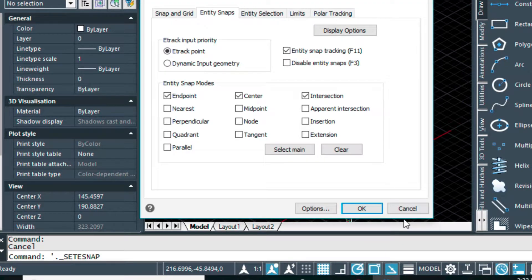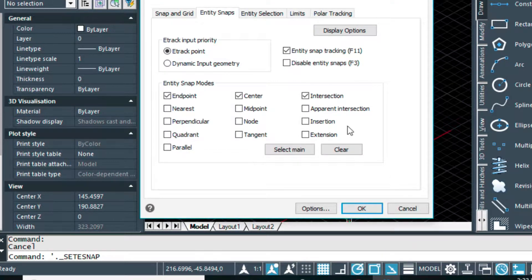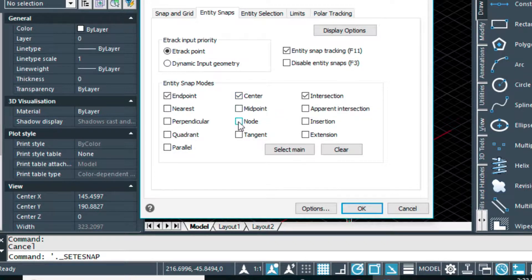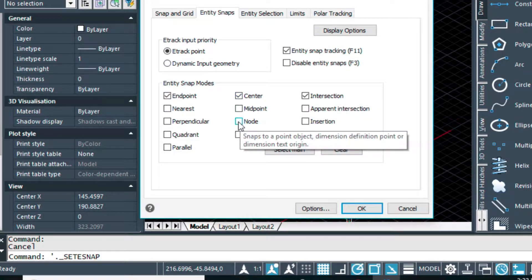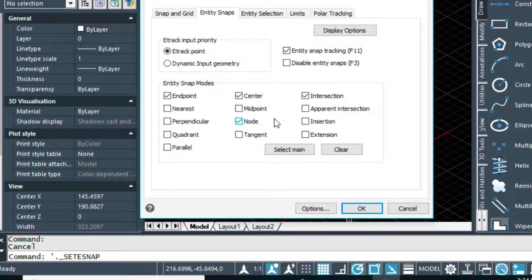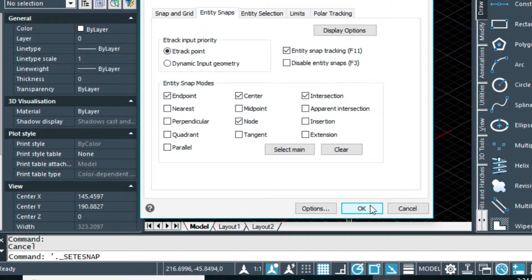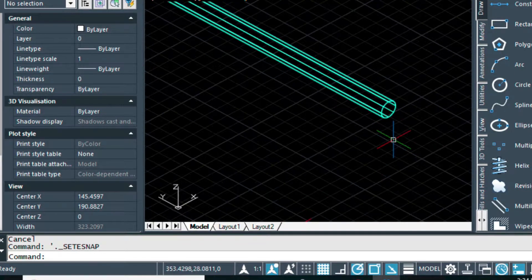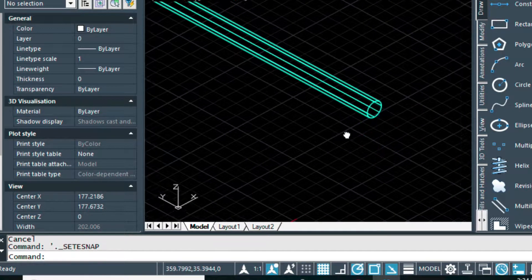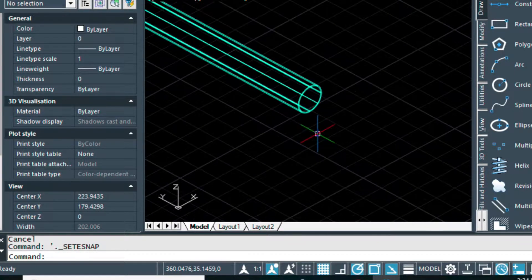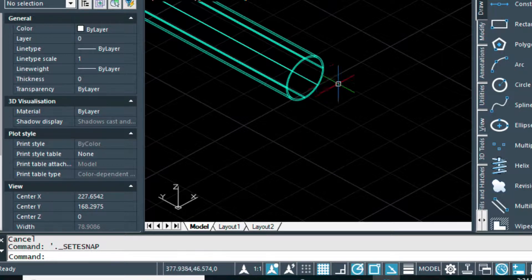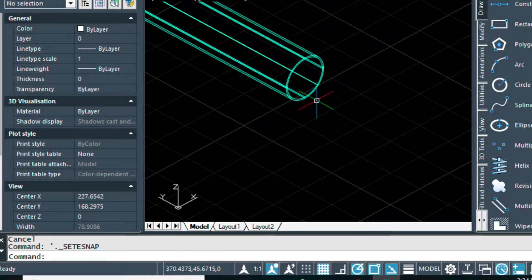We're going to click on e-snap settings, and then we're going to make sure that we have nodes selected here. Node is important to have turned on when you're snapping to the center of the pipe. So I have that selected. I'm going to go ahead and zoom down on this piece here using the scroll wheel on my mouse.